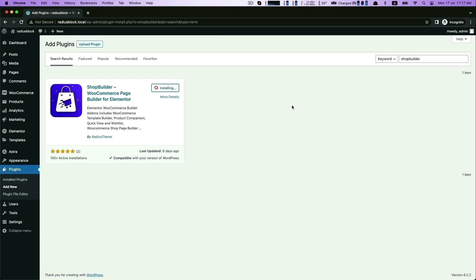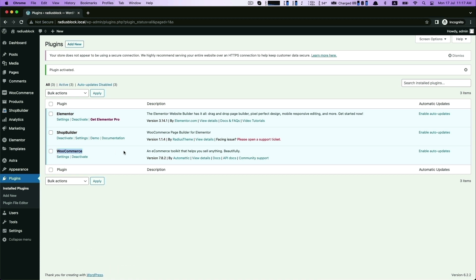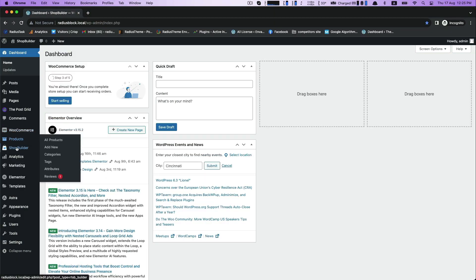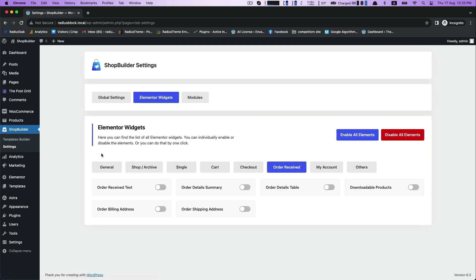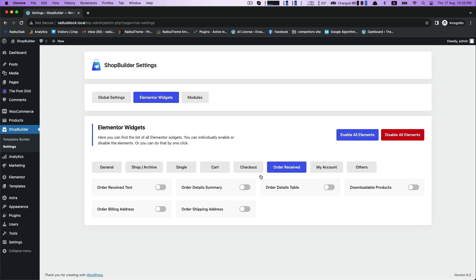Activate this with the Elementor and WooCommerce plugin. Please note that order received will be available only with the pro feature of ShopBuilder, so you must install the pro version.